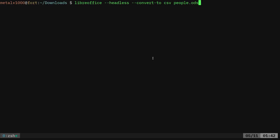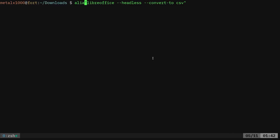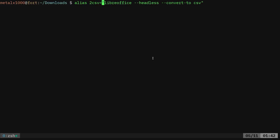Now it's kind of a long command. So of course you can alias it. If you wanted, you could do something like this. You can say alias, I'll say 2csv equals that.